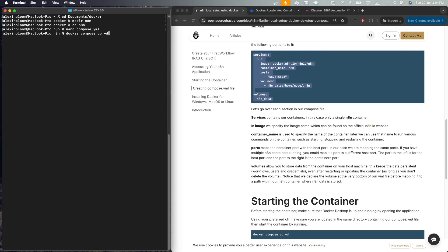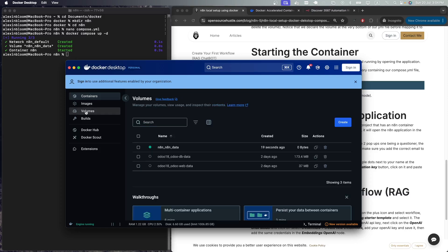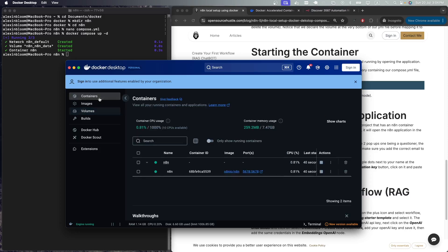After running the compose.yaml file, we can see in Docker Desktop that our container was created. If we check the volume section, we can see that the volume was created, and if we click on it we can see that it contains n8n data.